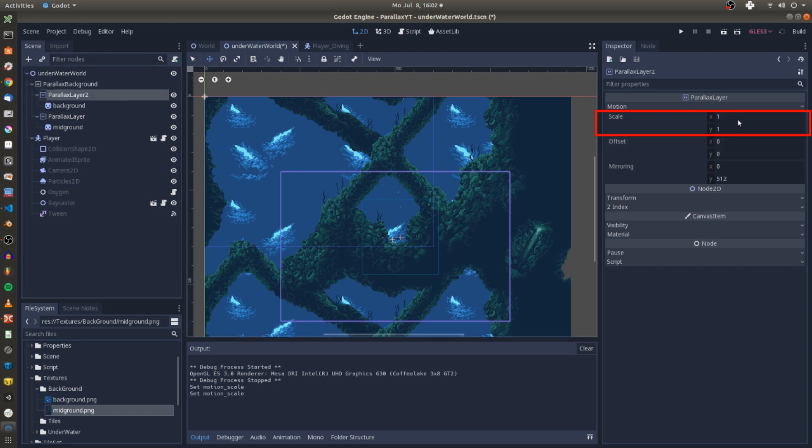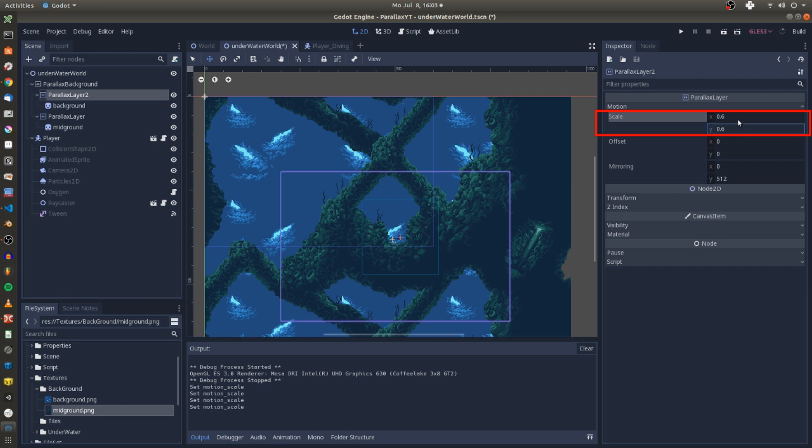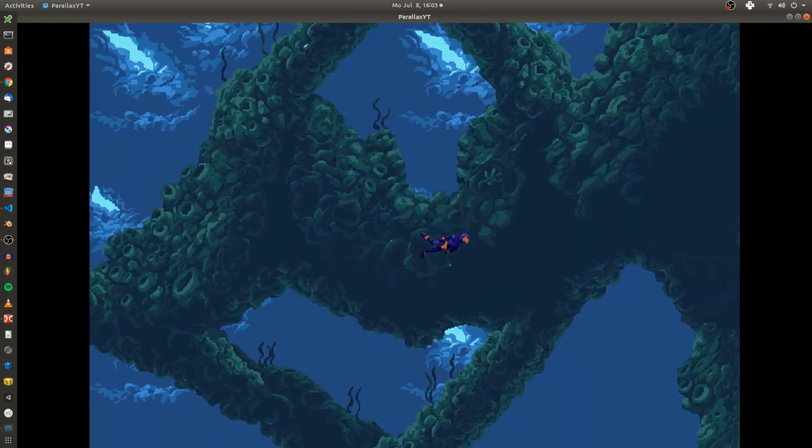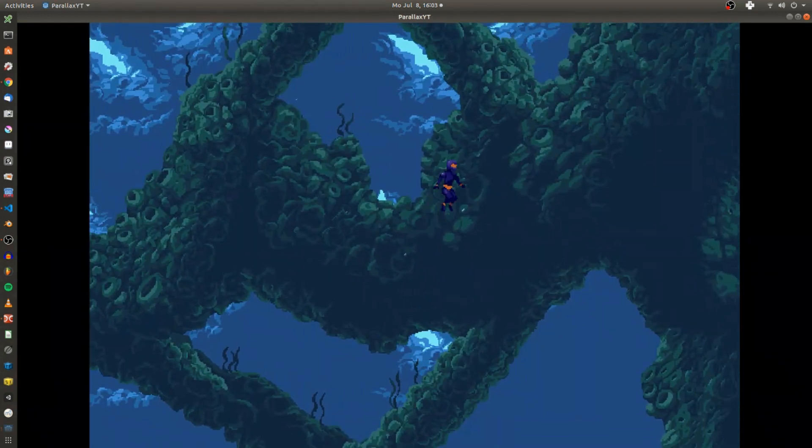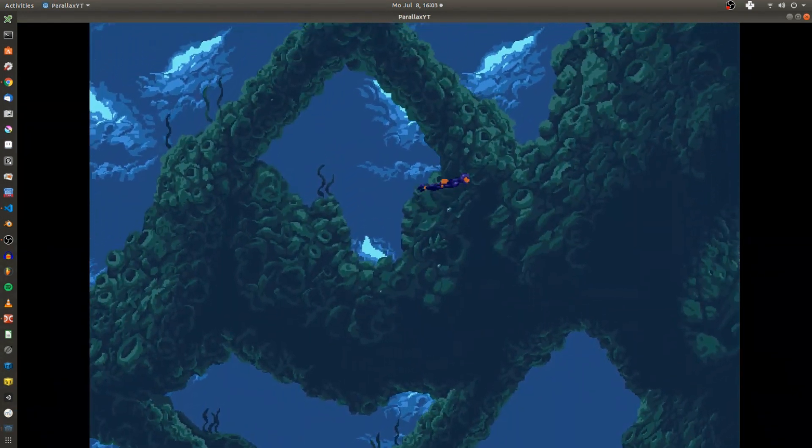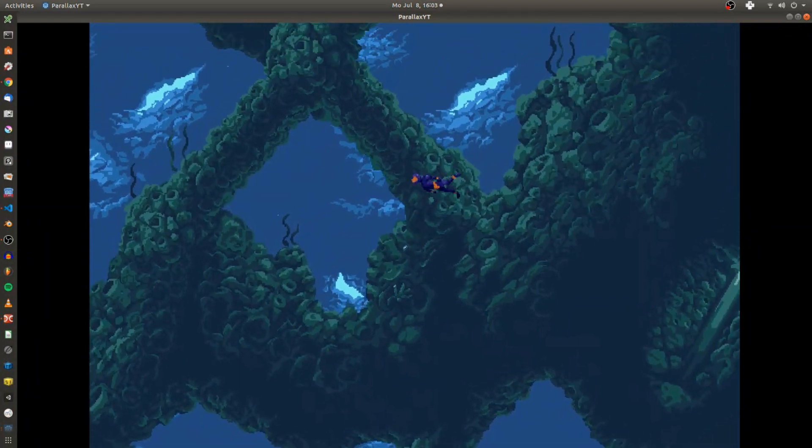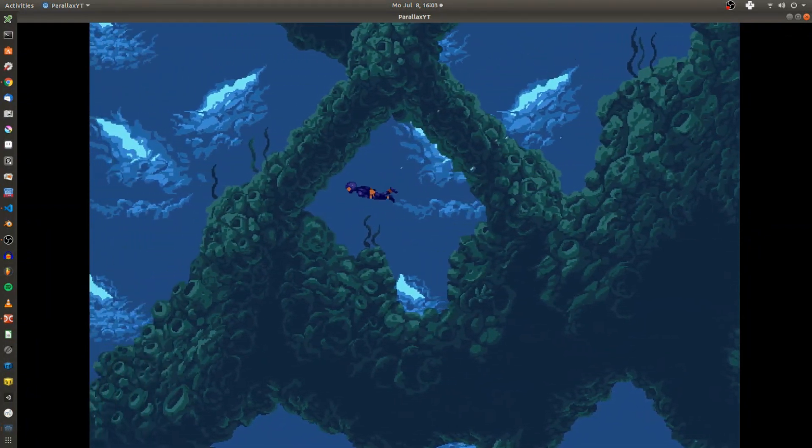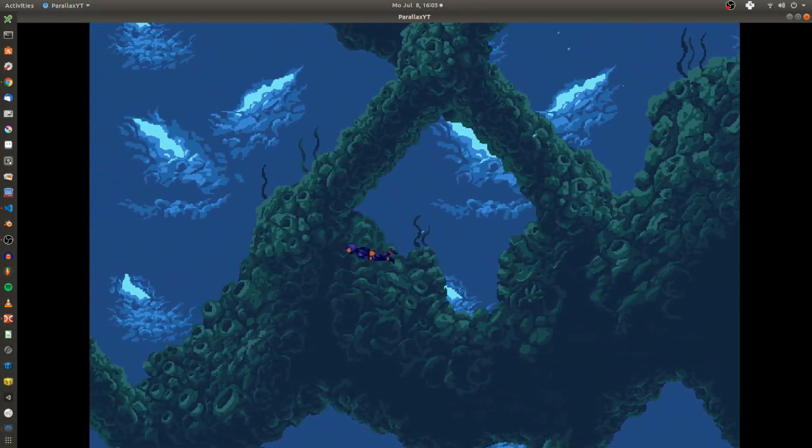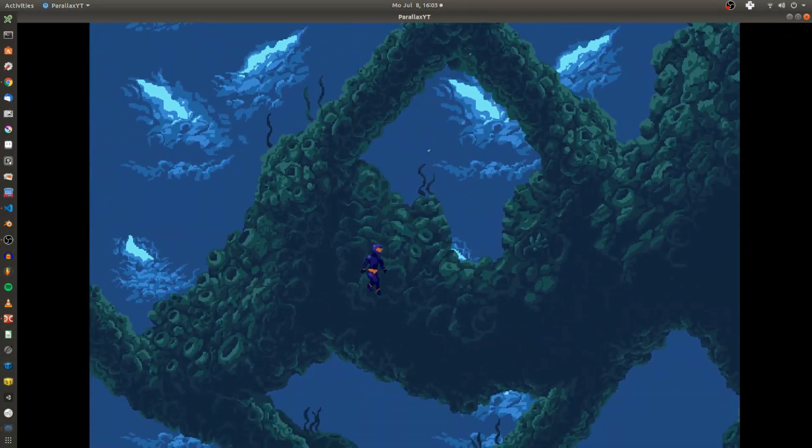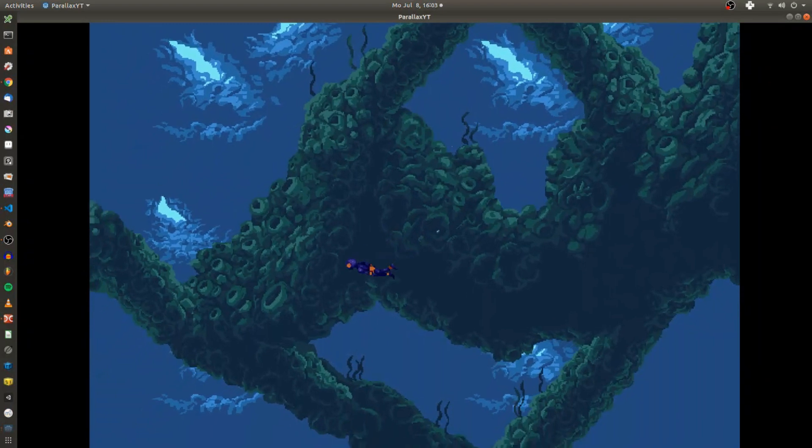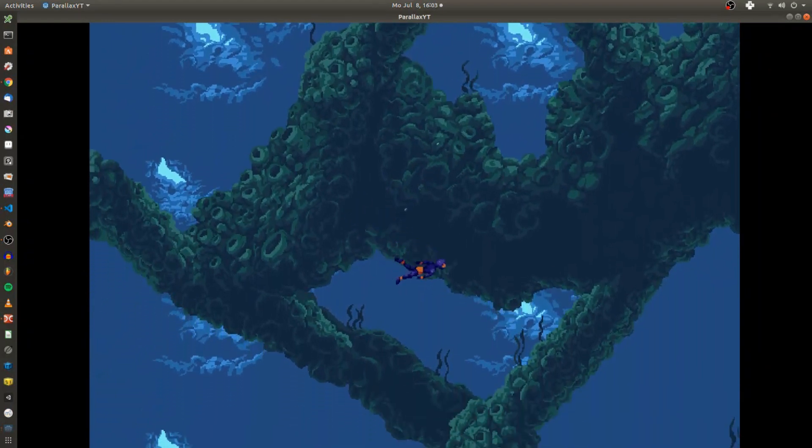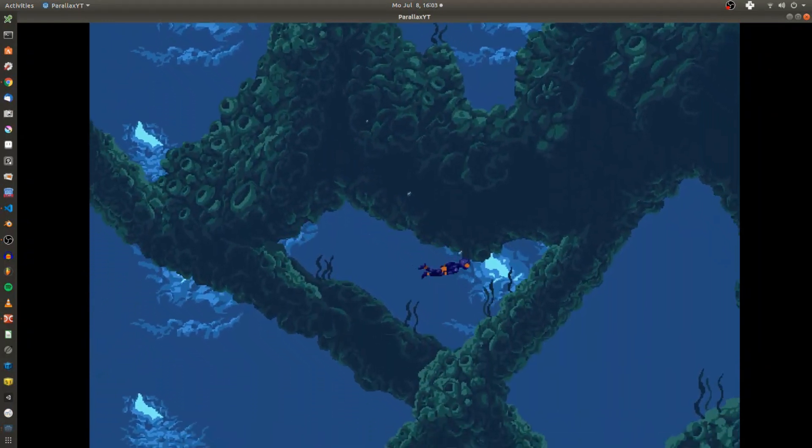And if I now hit play again you will see that if I move the player, mid and background also move at different speeds in relation to another and create a nice parallax effect for the background. Now what if you want to bring more depth to your foreground elements as well?